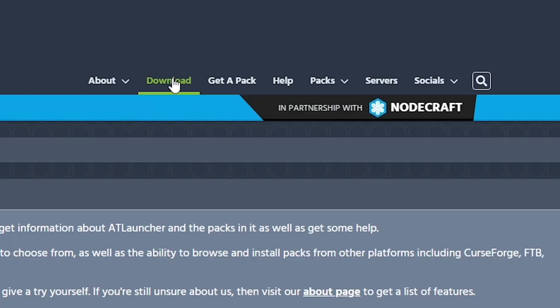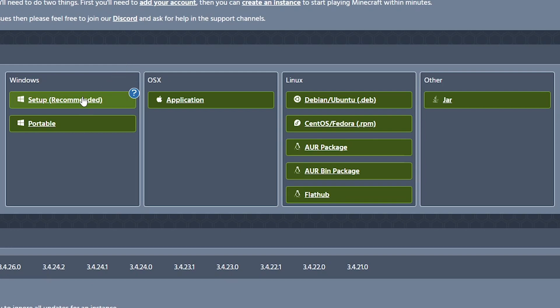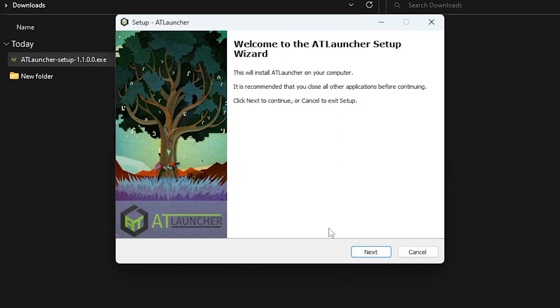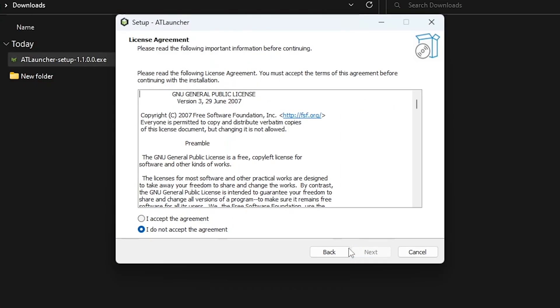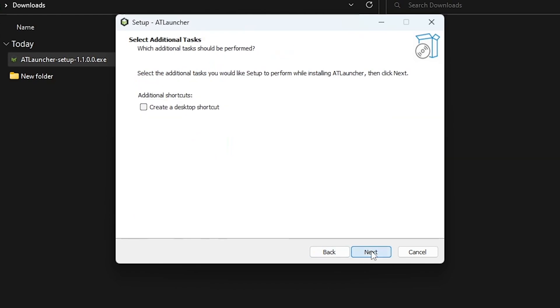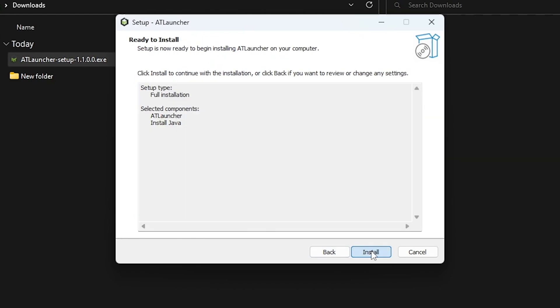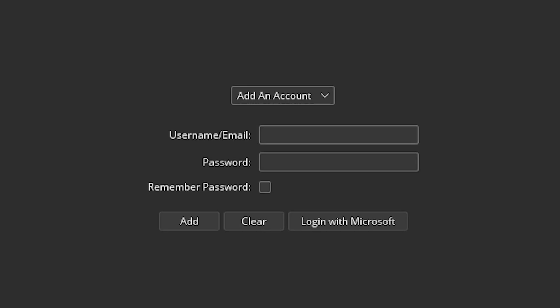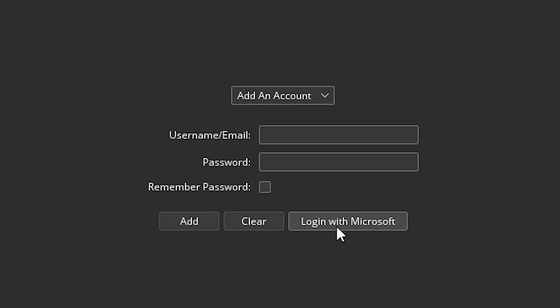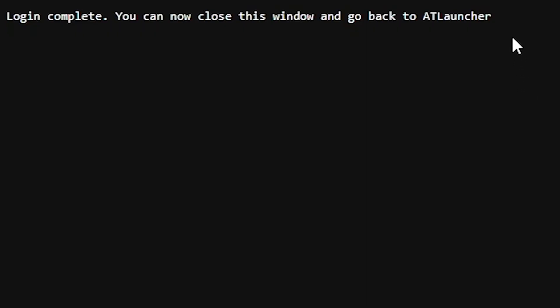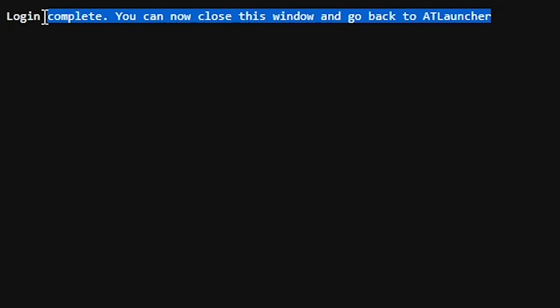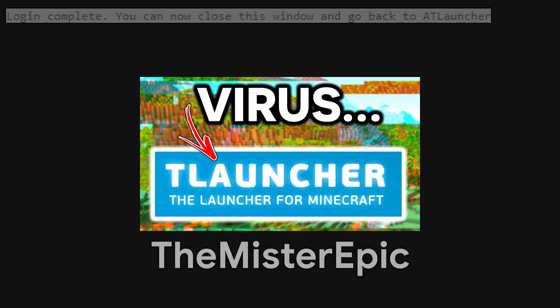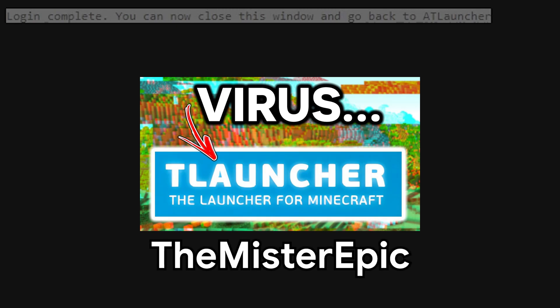Alright, first you need to download the launcher from the website. The link is in the description. While this installs, wait until the end of the video for my favorite mod recommendations. Once you have the launcher downloaded, go to accounts and get signed in. You have to own Minecraft to use these launchers. Do not use the T launcher as it is not trusted. Check out this video by Mr. Epic for more information.